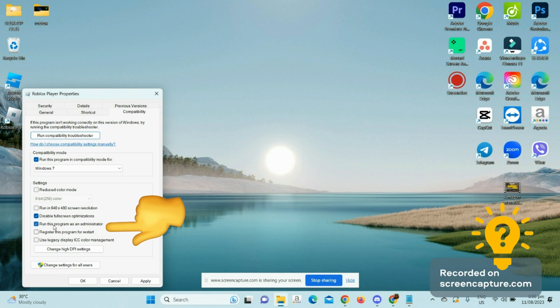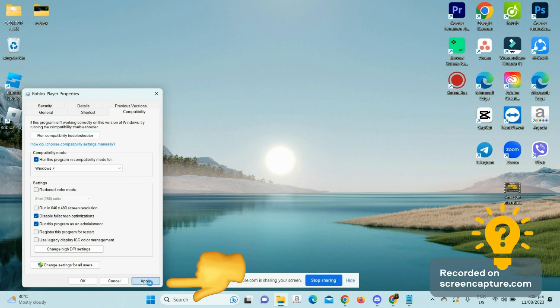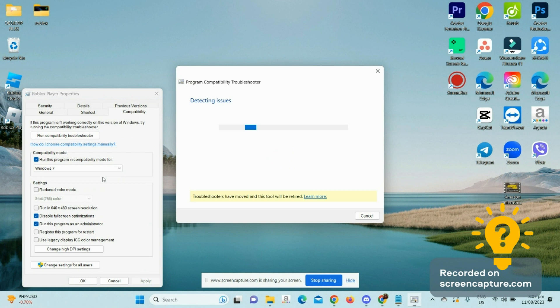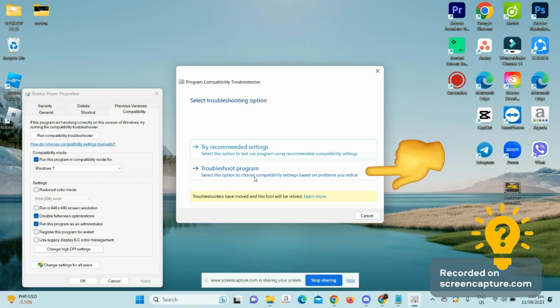Once you've done that, click on Apply. The next thing you want to do is run the Compatibility Troubleshooter option. That should pop up a new window on your screen. From here, select Troubleshoot Program.